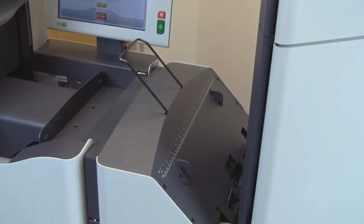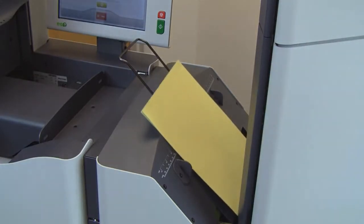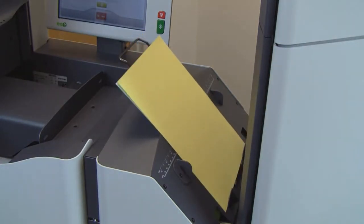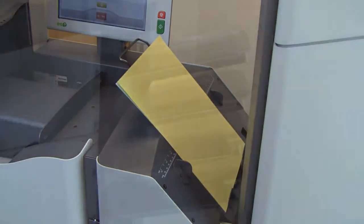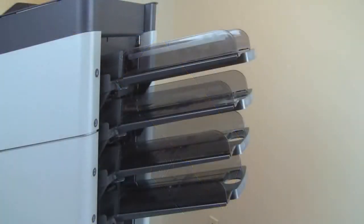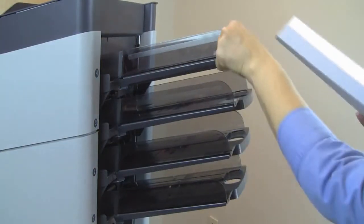Each model features a divert station for documents which require additional handling.